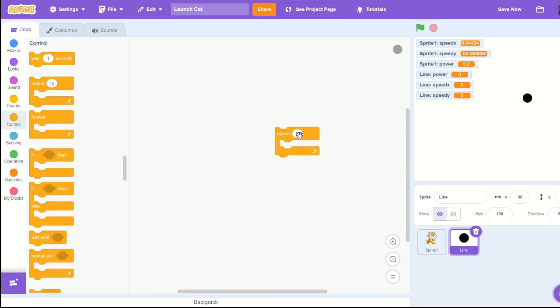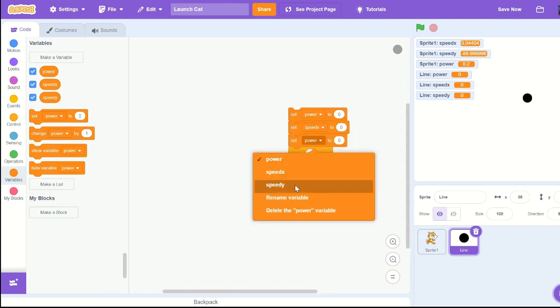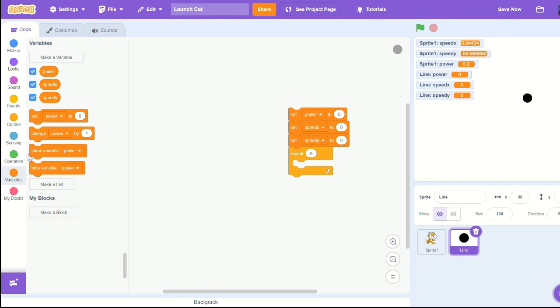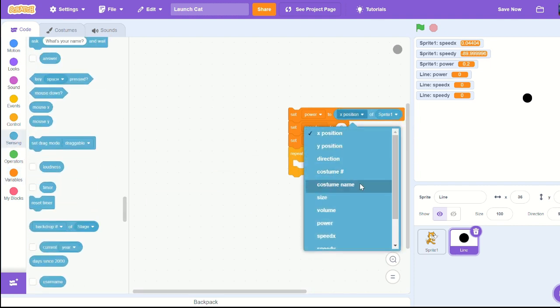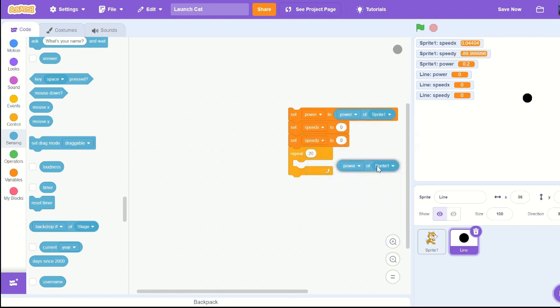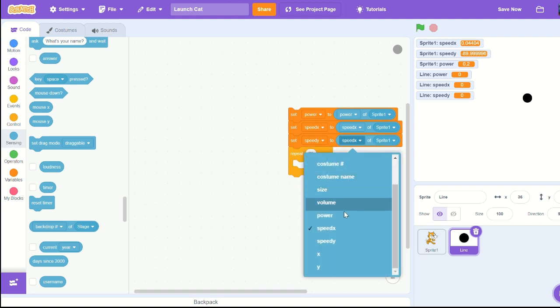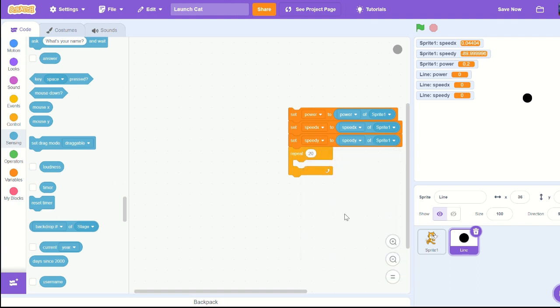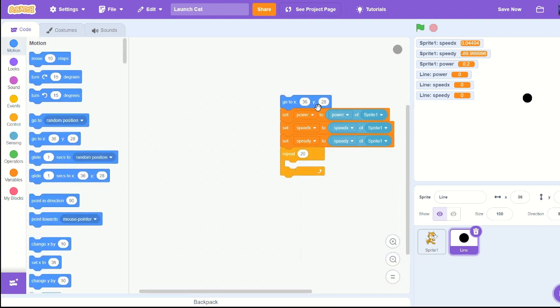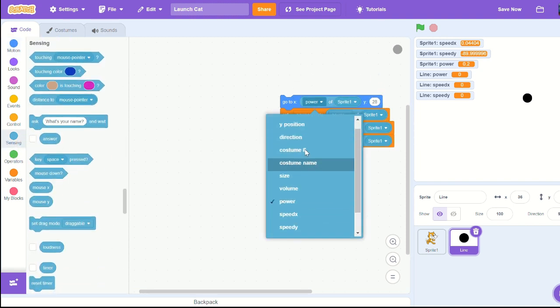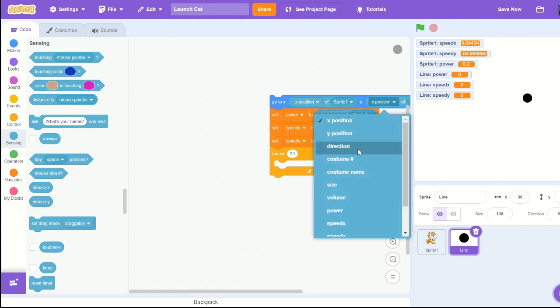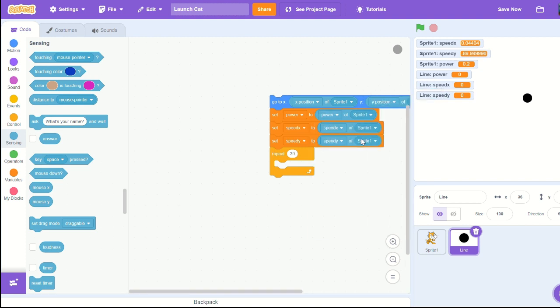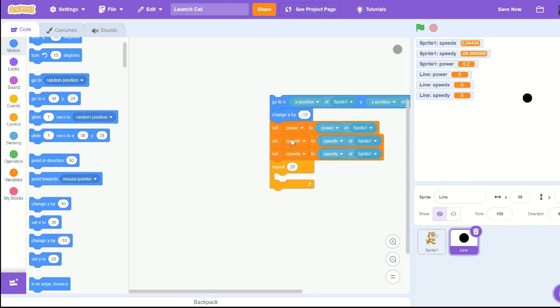Go to controls and repeat 20 times - this will be the length of our line. Pull out our sensing, so we're going to get the power of sprite one, the speed x of sprite one, and speed y of sprite one. That will be at the beginning of this script. Set x and y to the x position and the y position of sprite one. I'm going to change y by negative 10.